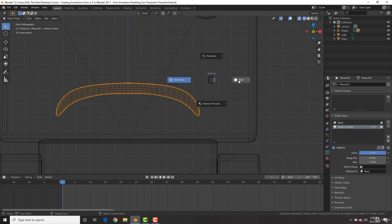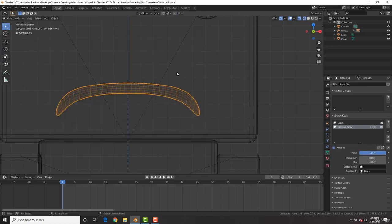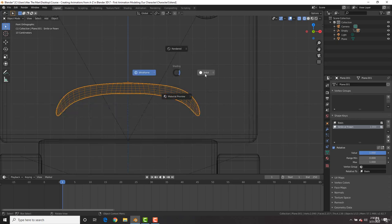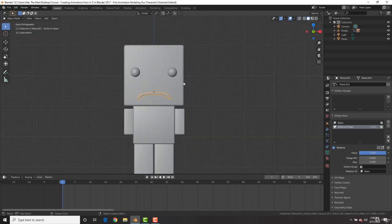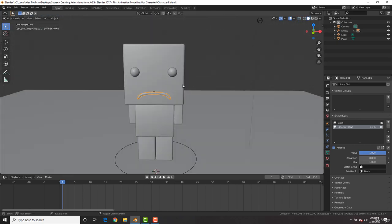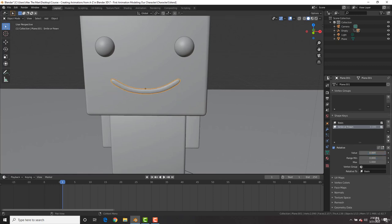Now let's go into object mode. By the way, the shortcut key Z, you could go into wireframe, solid or textured mode. And there we go. He has a sad face. And now check it out. If we change this value right here, he goes from happy to sad. Sweet.